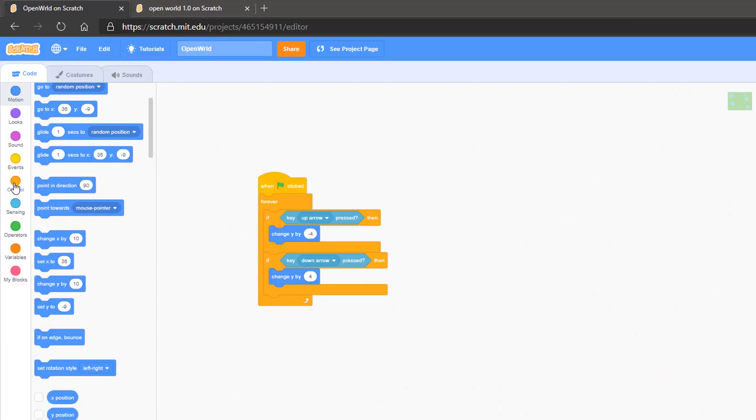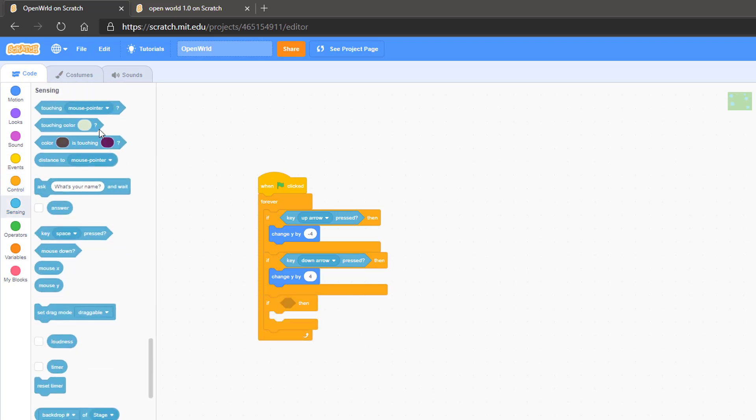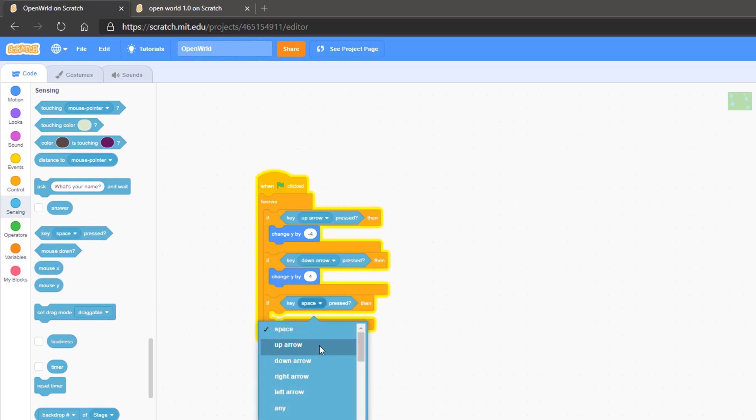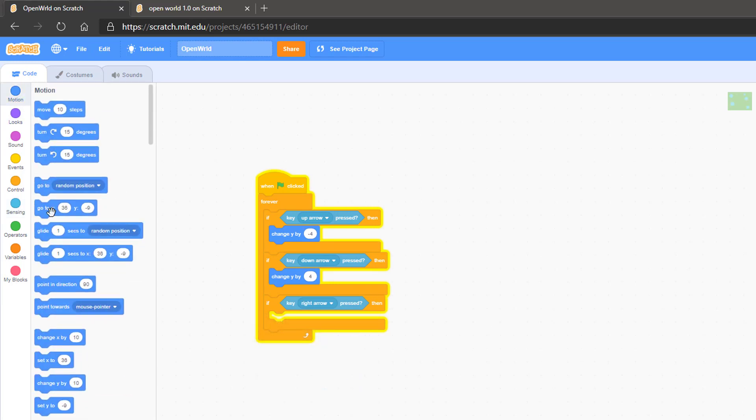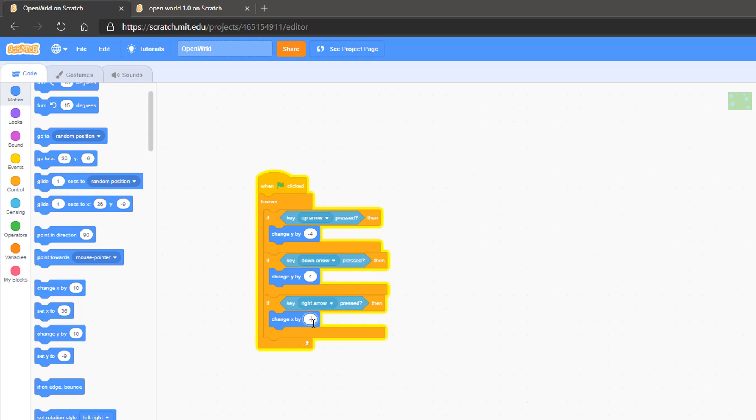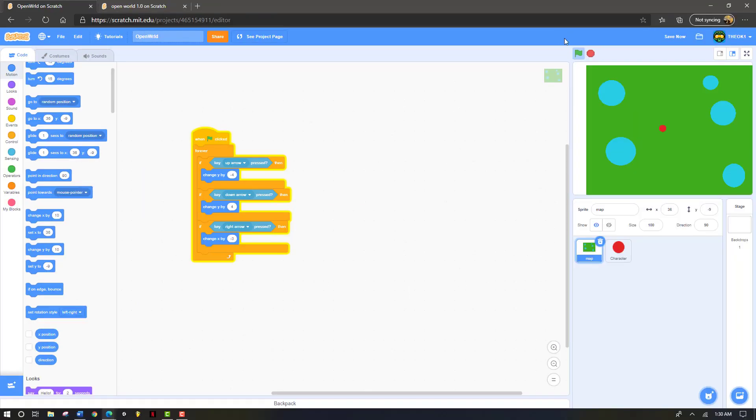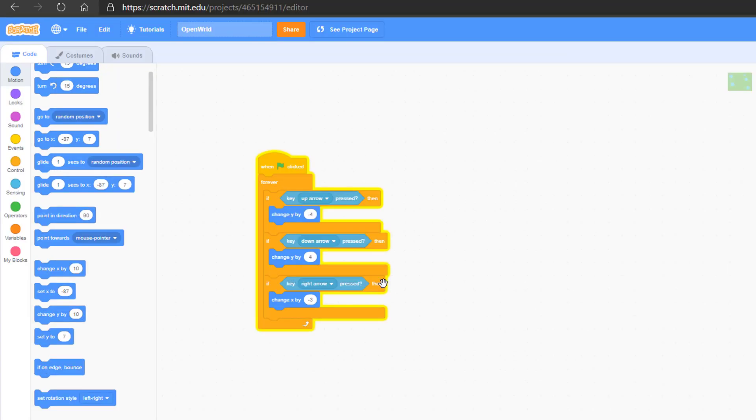Now once again, we're going to go to control. We're going to grab an if statement. And in the sensing section, we're going to grab a key pressed. This time we're going to change it to right arrow. We're going to go back to motion and grab change x by. Change x by negative 3. We're going to click play. Now you can go up, down, and to that side. We're actually going to change this to 4 so it can match the speed of the rest.